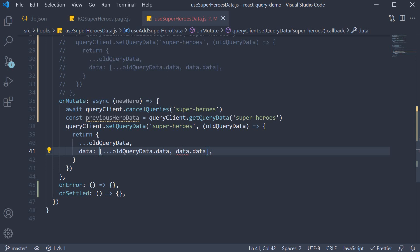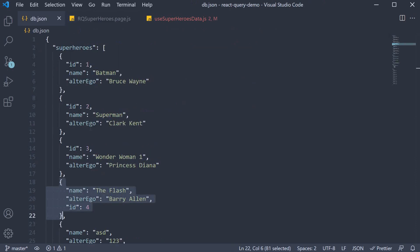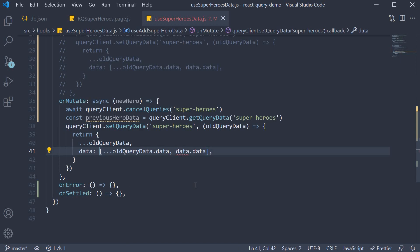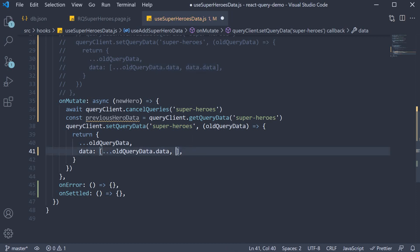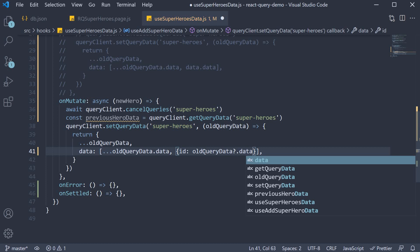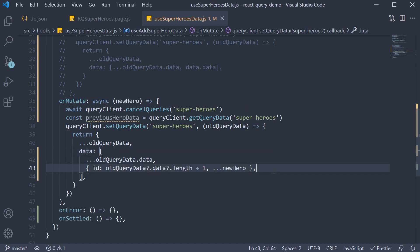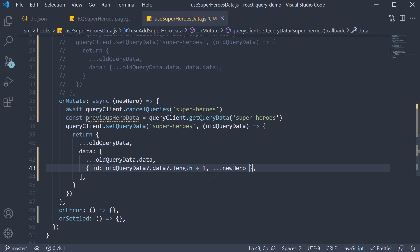But if you take a look at the component code, newHero is an object with just name and alter ego. We are missing the id in our optimistic update. So what we can do is instead of data.data, specify an object. id is going to be oldQueryData.data.length plus 1 and we spread newHero. We now have id as well as the properties present in the hero object. Please do keep in mind that our id is just a sequential number. If you have a long unique id, you should probably use the uuid package to generate the id instead of the logic we have here.